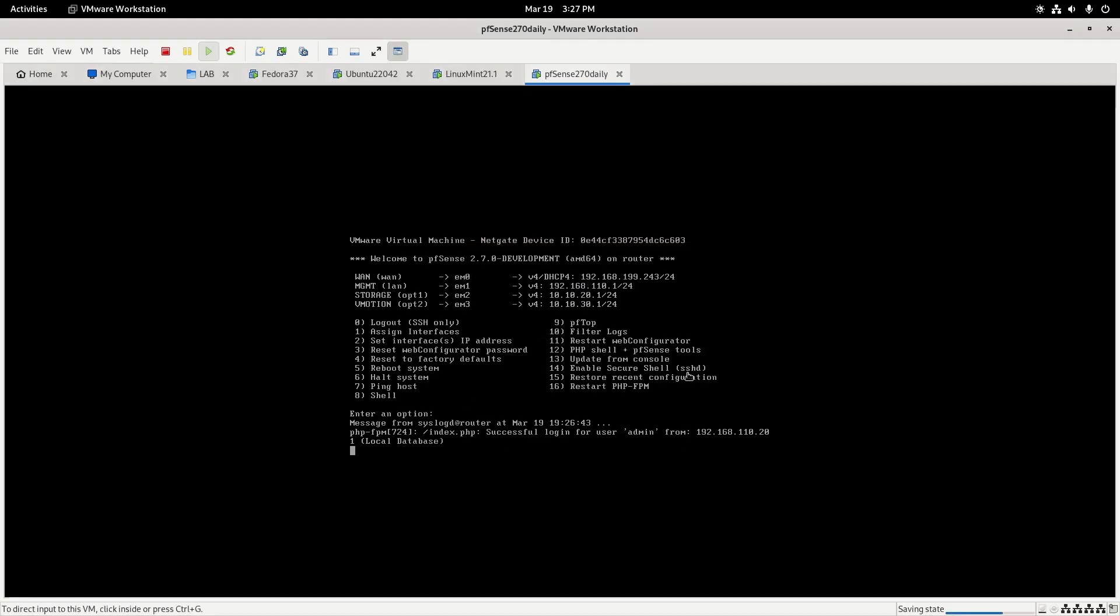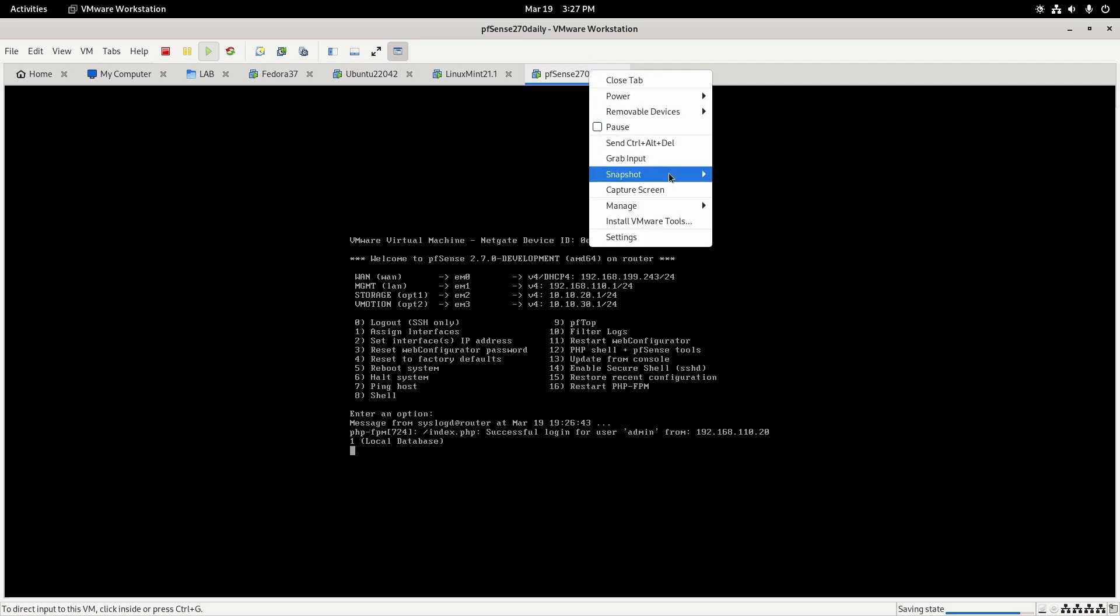Proceed with your upgrade, and if anything were to go wrong, you could just come back in here and right-click snapshot and revert to snapshot before upgrade.